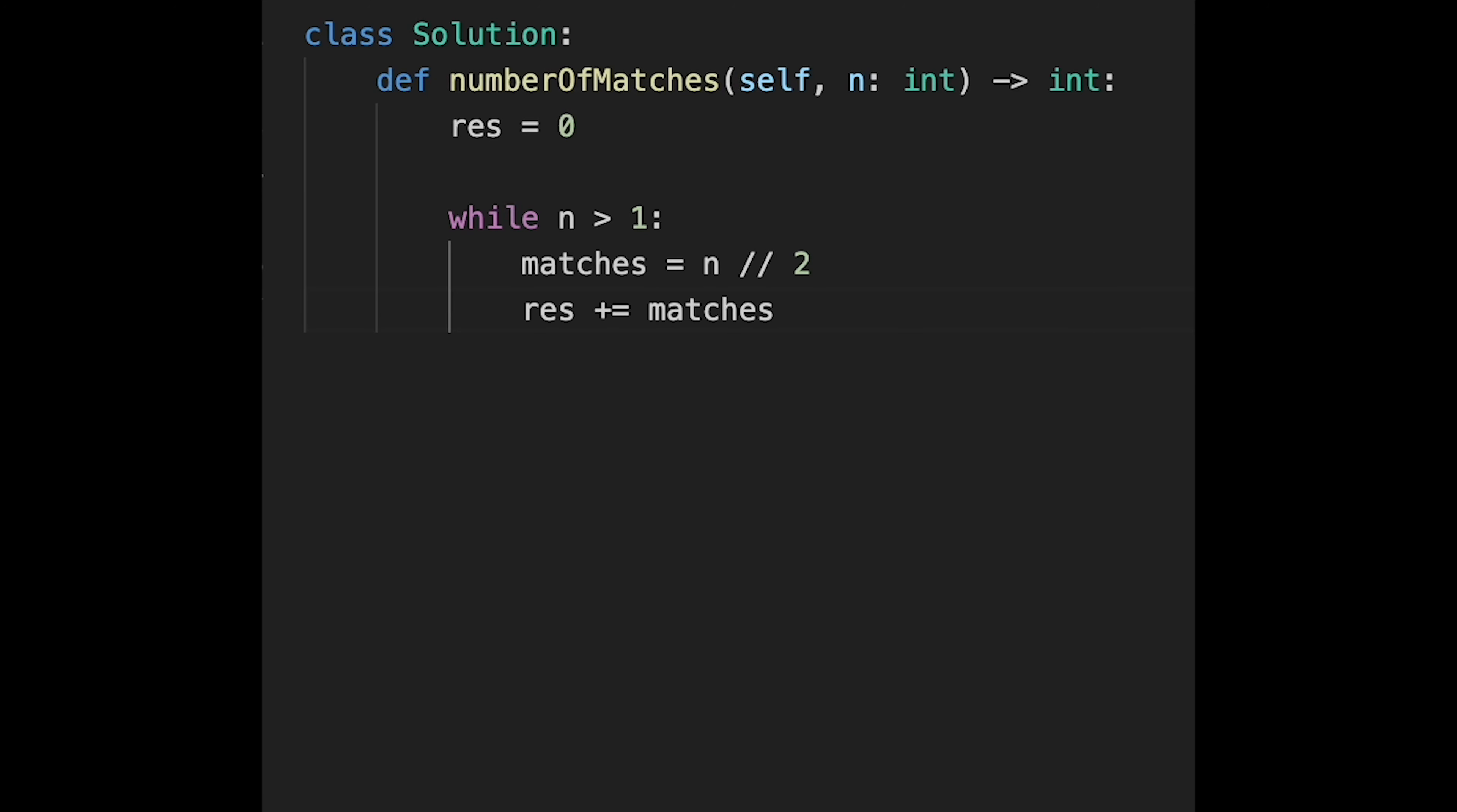If some team loses matches, they have to leave. So in that case, two teams have to leave, right? So total number of teams should be n minus matches.